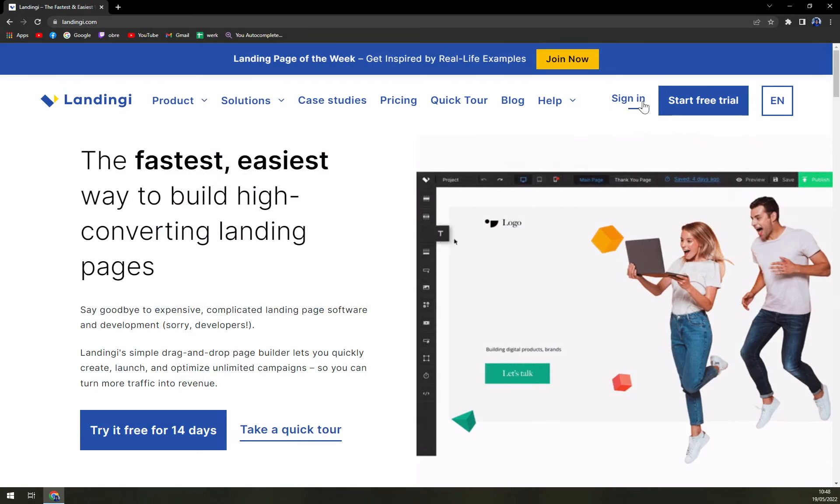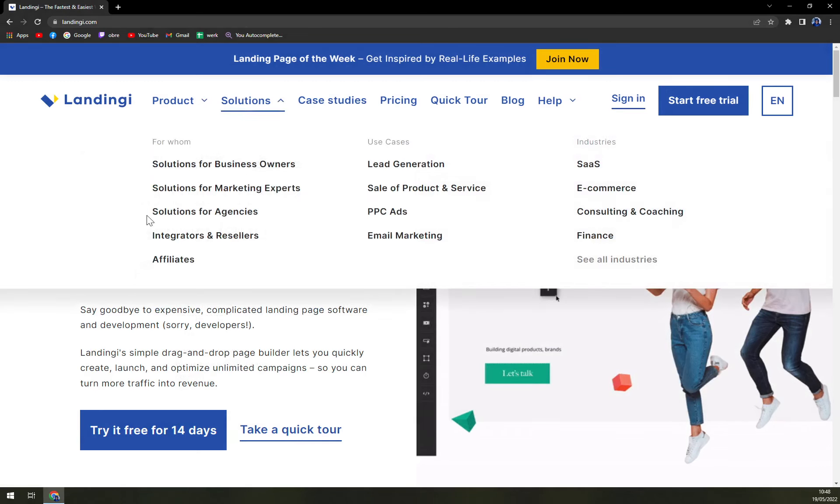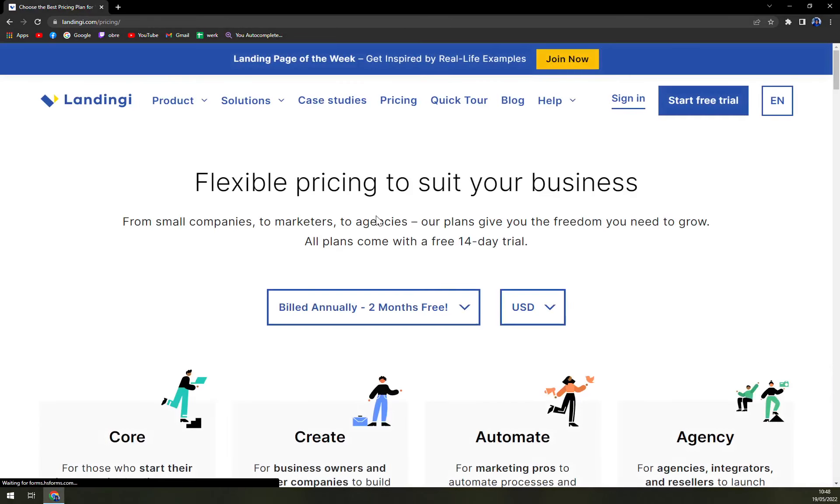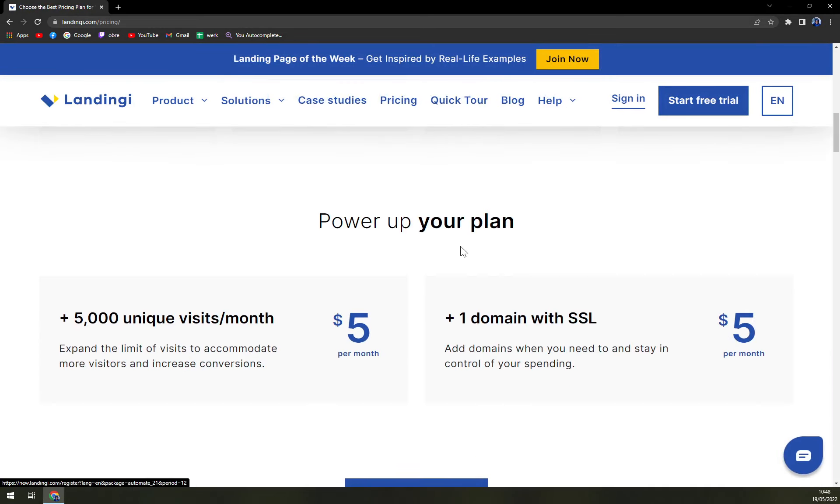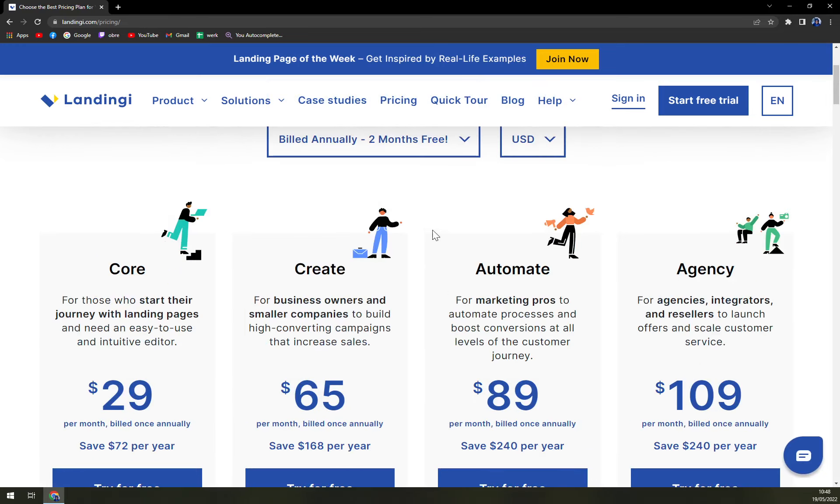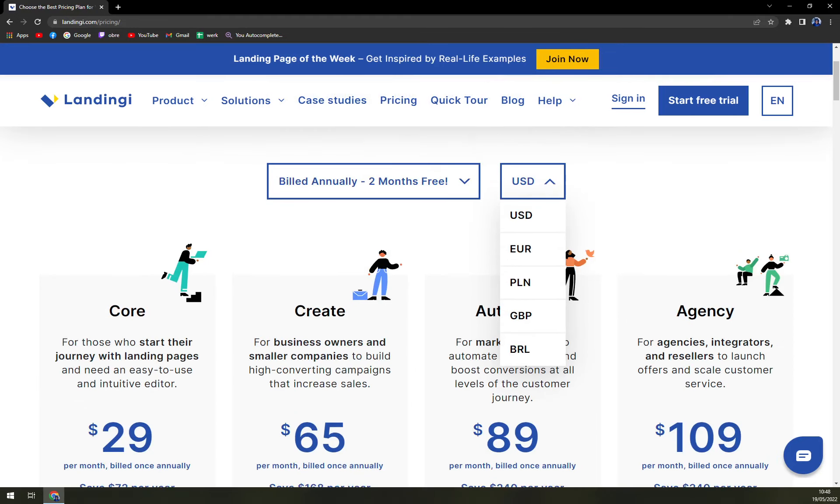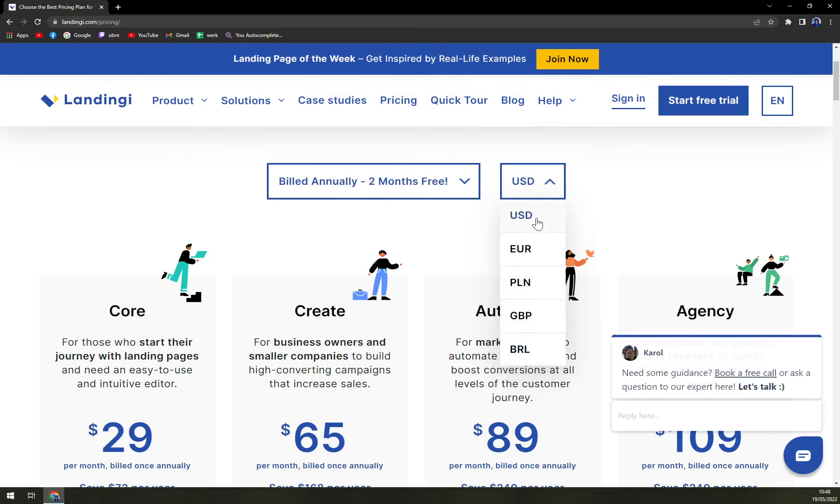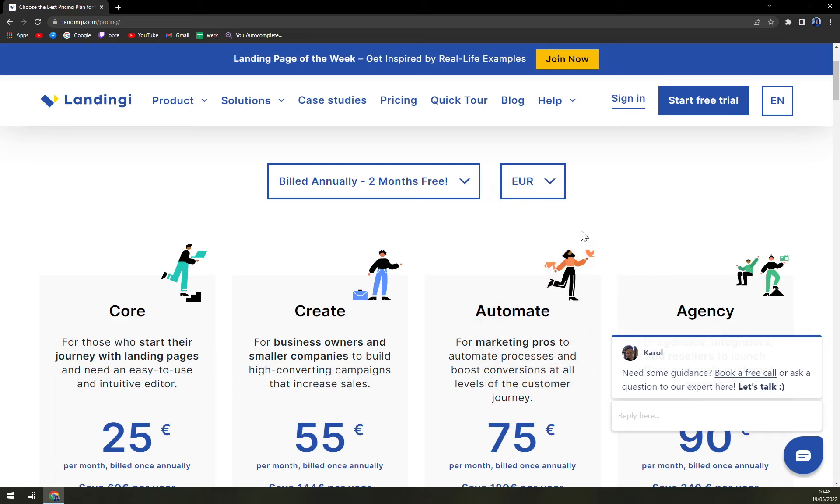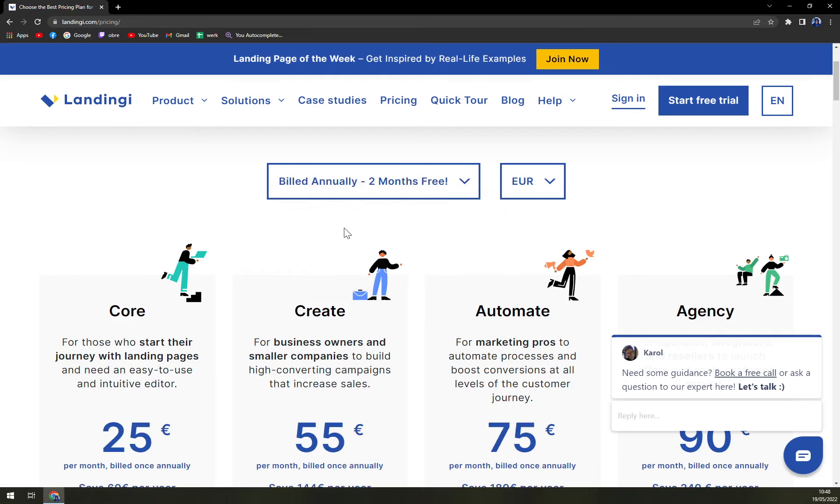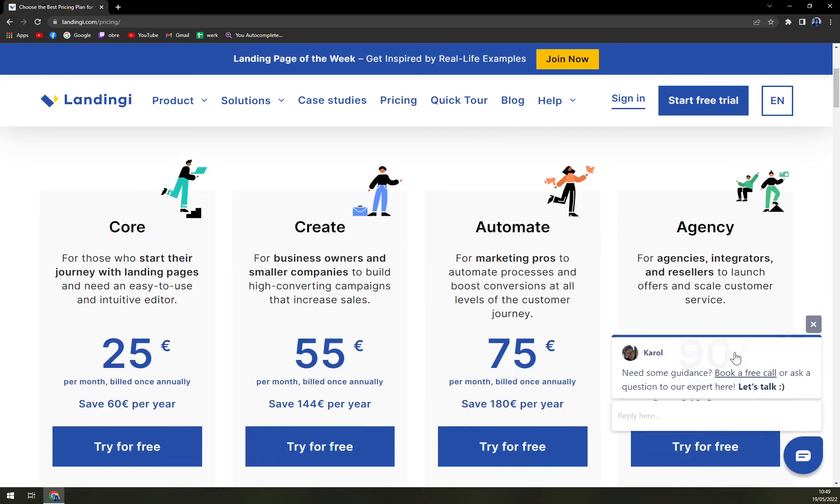When we want to check the pricings, it's actually kind of complicated because you can choose from couple of plans. Let's go to euros. You can also be billed in Polish Zloty, also in pounds and dollars as well. So you can be billed annually where you will get two months for free or you can be billed monthly. But you have to be cautious about it. It's more expensive.